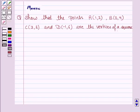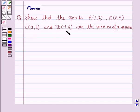Hello and welcome to the session. Let's discuss the following question. It says: show that the points A(1,2), B(5,4), C(3,8), D(-1,6) are the vertices of a square.